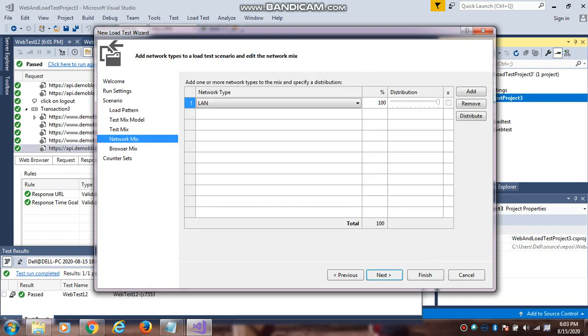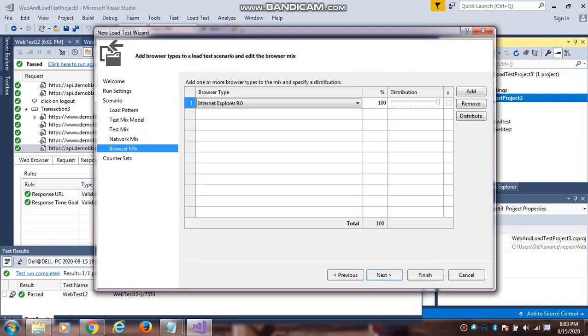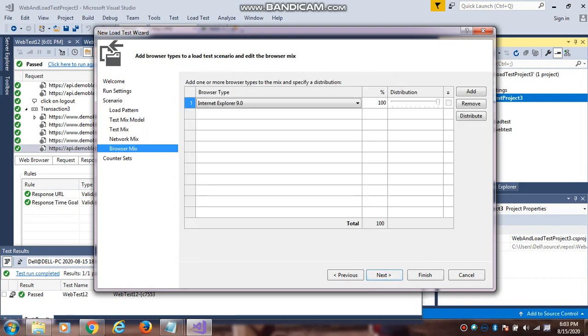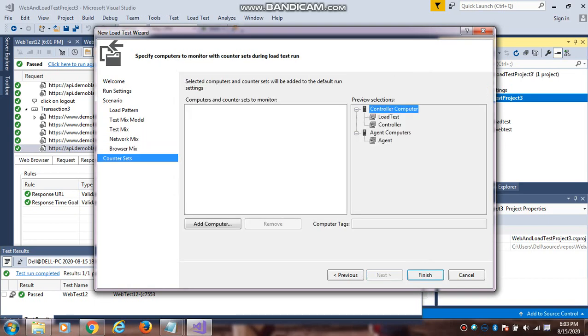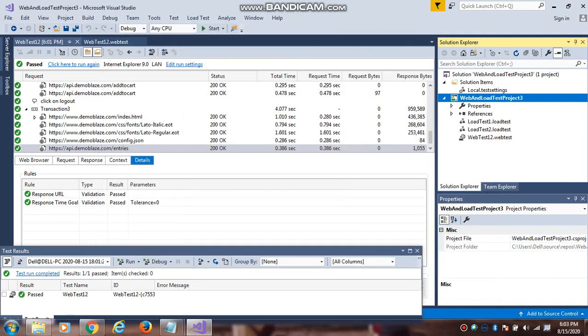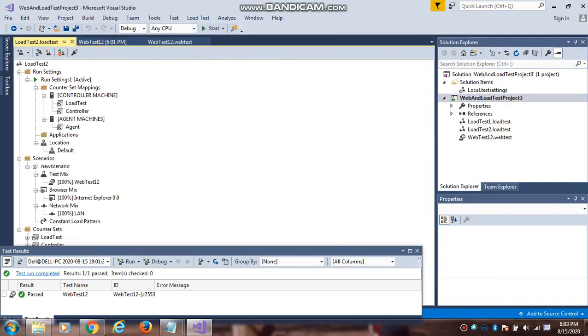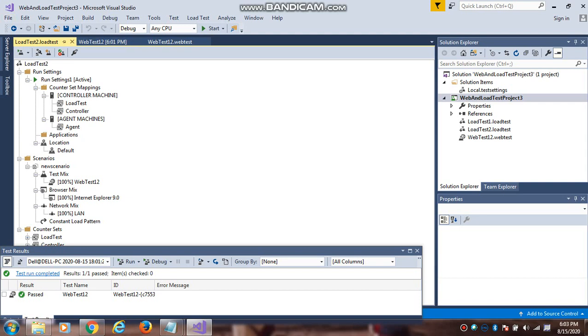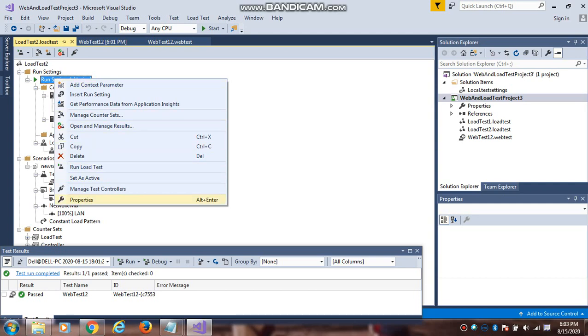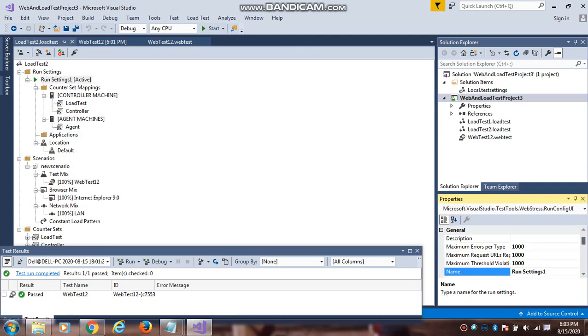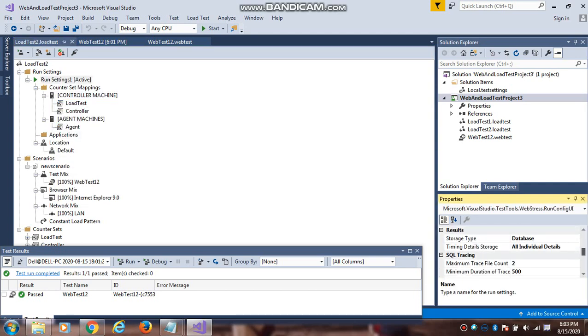You will give the different network type and you can select the different browsers, finally click on finish. Once you click on finish, the load test window will appear like this. After you run the load test, you can get the results from the database. That setting option is available here.